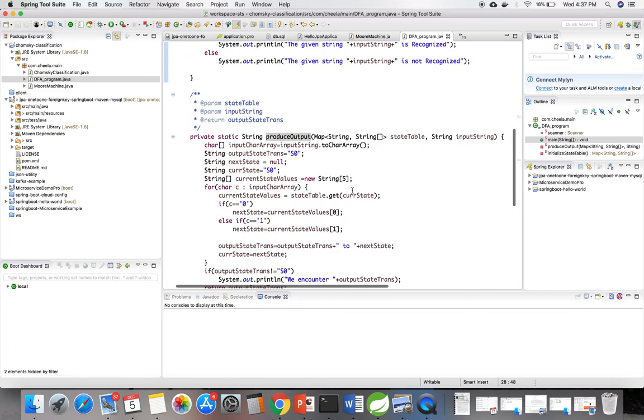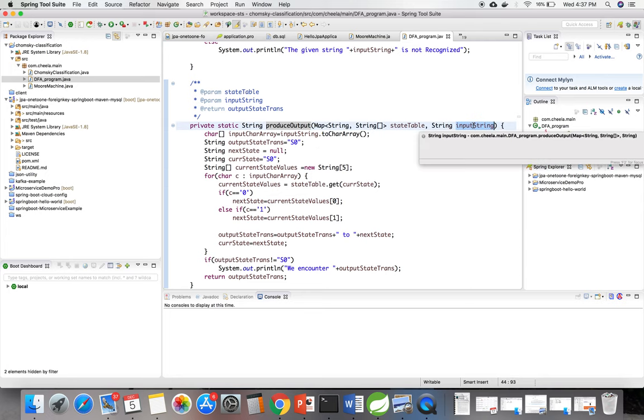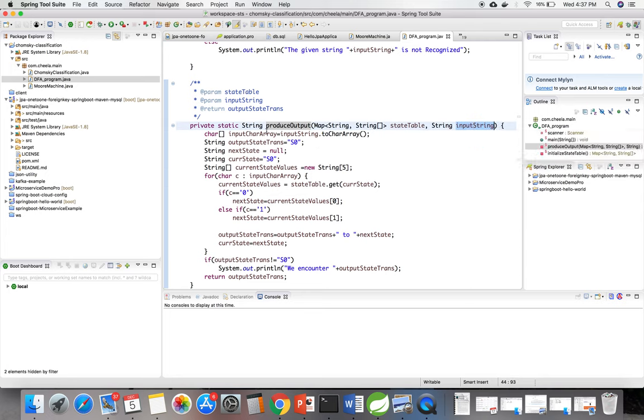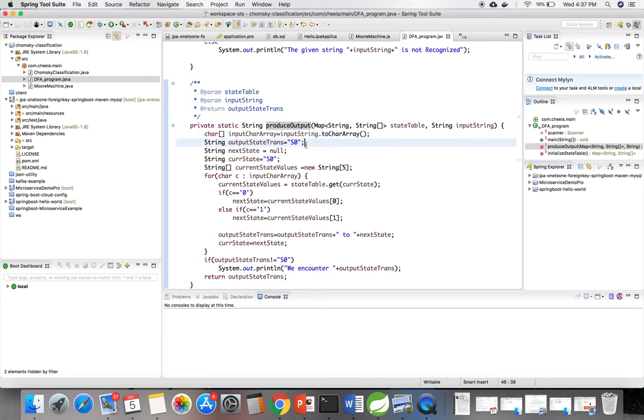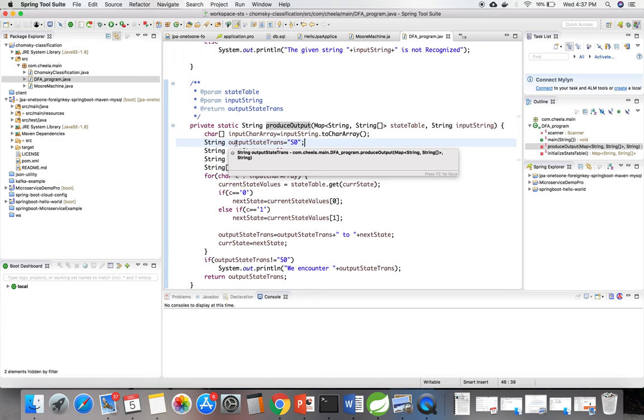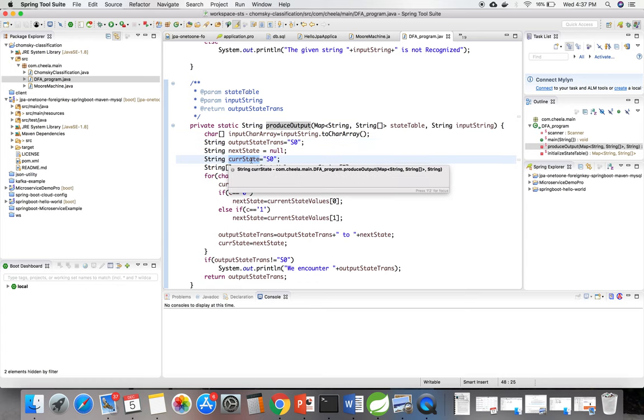In this method initially I am converting the input string into a character array, and I am assuming the output state transaction starts from s0 and current state as s0.